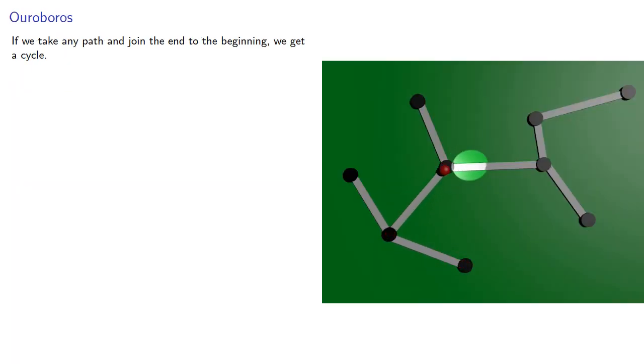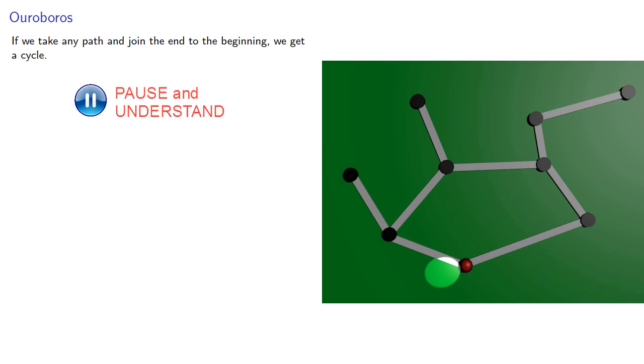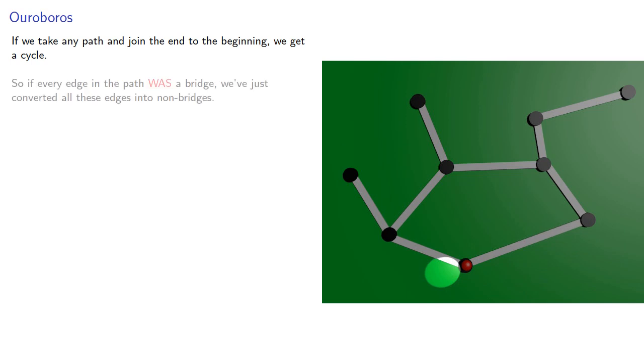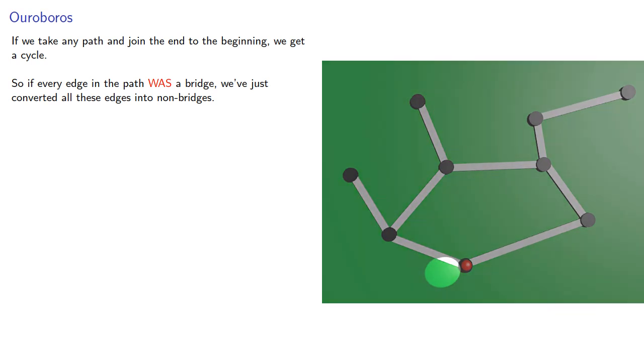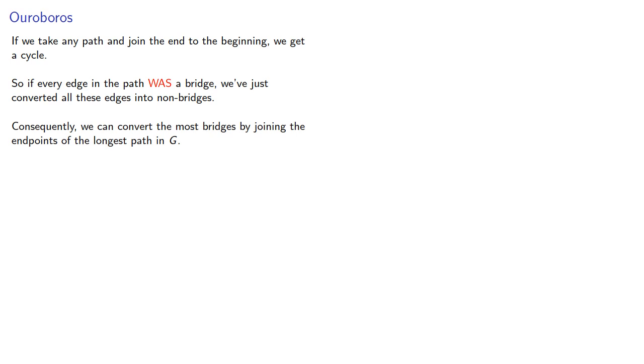So if we take any path and join the end to the beginning, we get a cycle. If every edge in the path was a bridge, we've just converted all these edges into non-bridges. Consequently, we can convert the most bridges by joining the endpoints of the longest path in our graph.